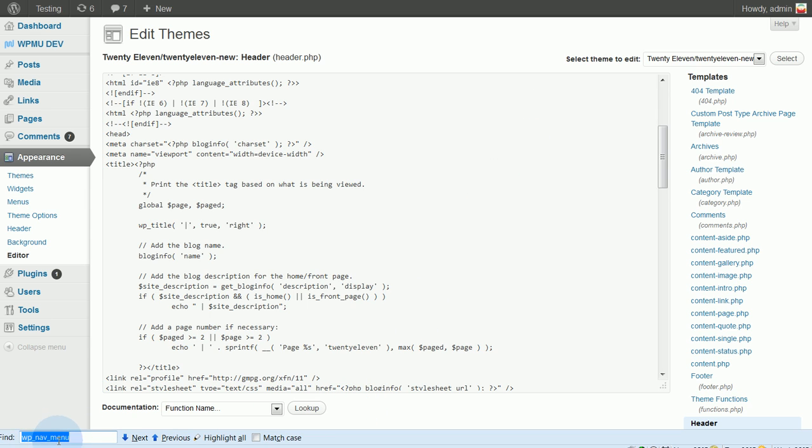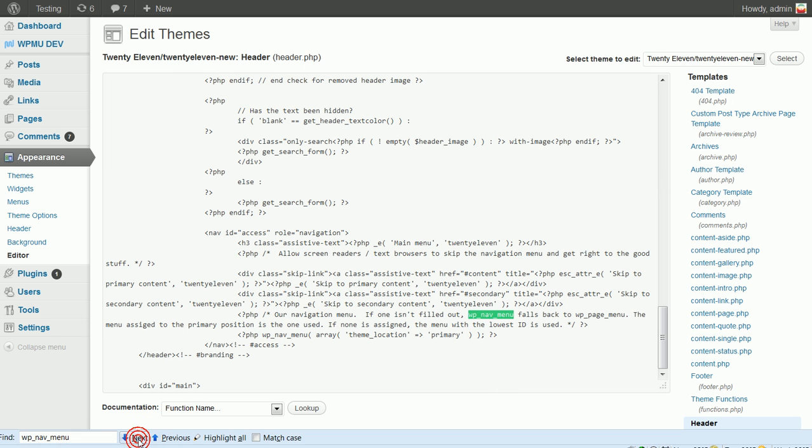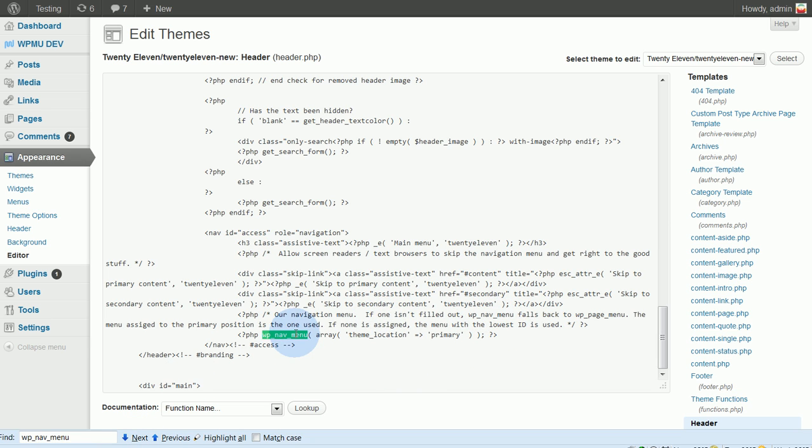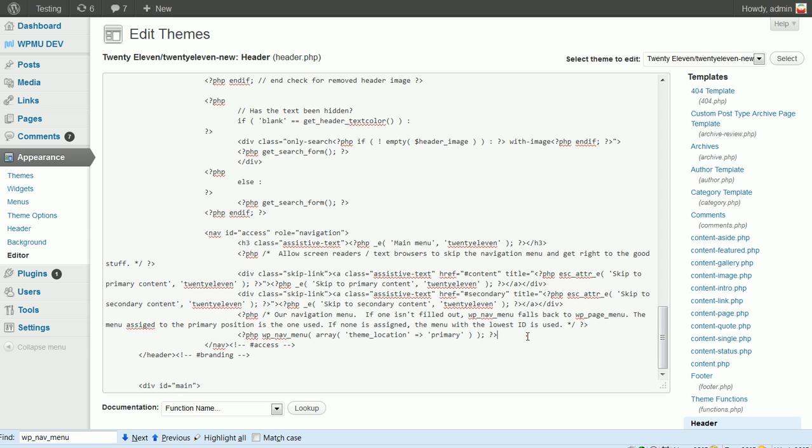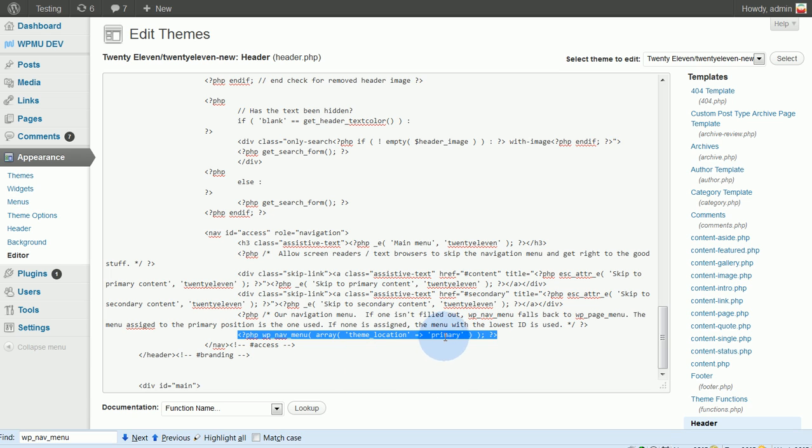And what I'm looking for is I'll do a search for WP underscore nav underscore menu. And you can see I already have that here in my find box. So I'm going to look for that. And there is an instance of it. But actually, that's just a comment. So let me hit this again. And that's the actual code that I'm looking for. So when I see this section of code, I can see that the name is Primary.